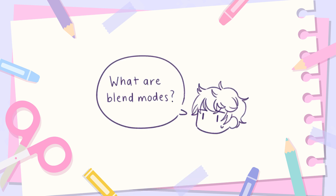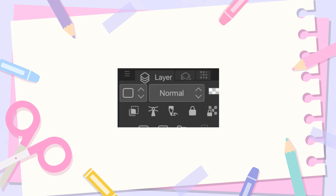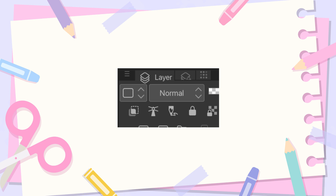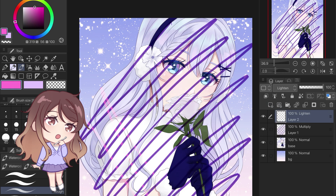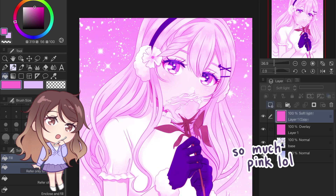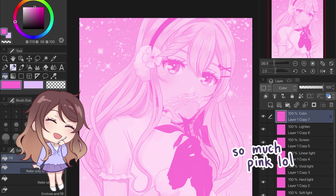You might be wondering, what are blend modes? Blend modes are a layer setting that determines how a layer blends with the layers beneath it. The default setting, normal, lets the top layer cover up the layers beneath it. Other blend modes can create different effects. Blend modes are non-destructive, meaning that they don't permanently change the existing pixels on your canvas. So you can add as many blend modes as your heart desires and then turn them all off if you wanted to.